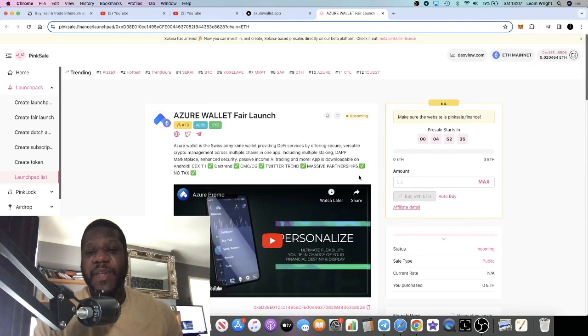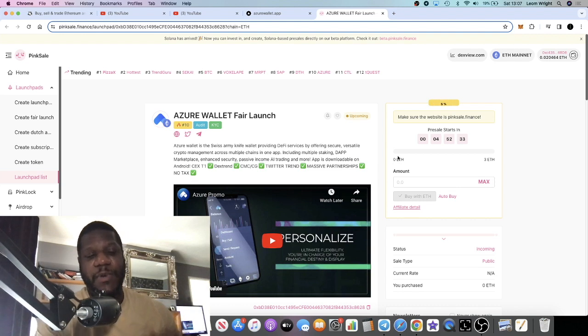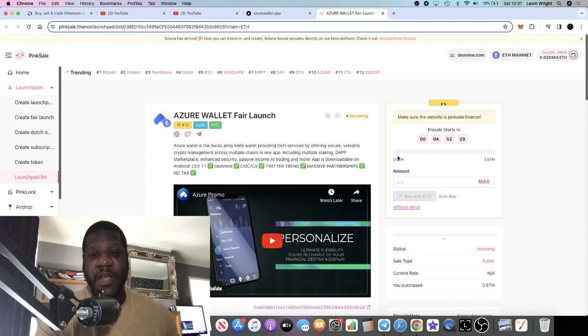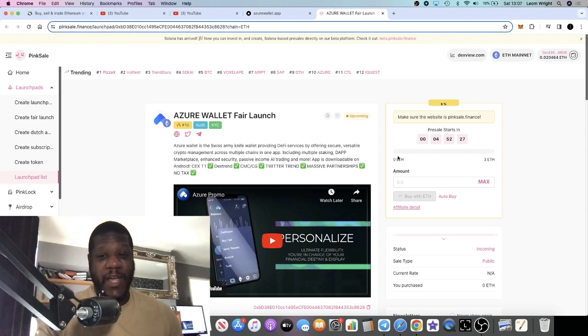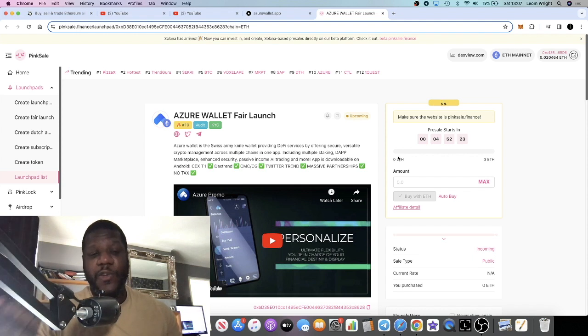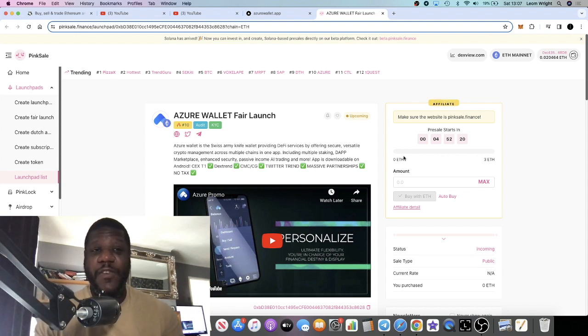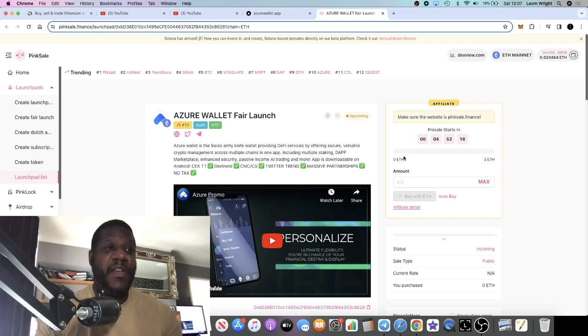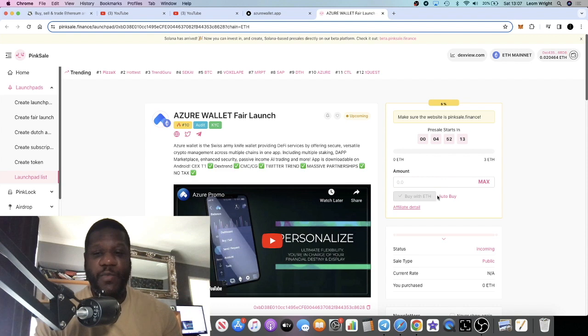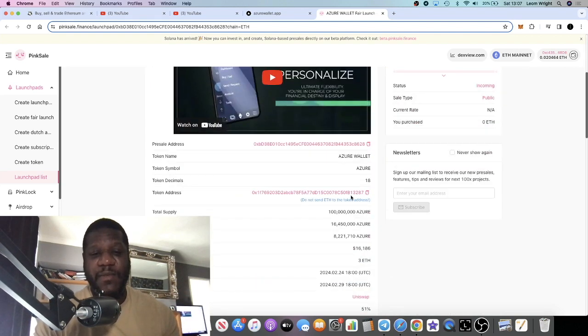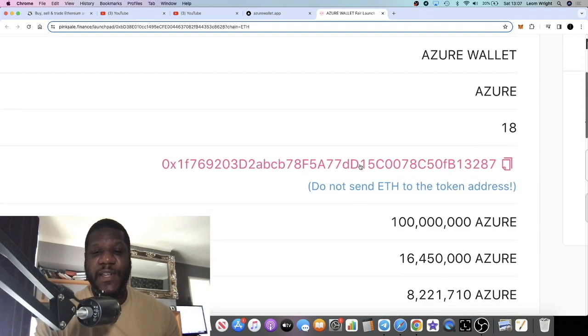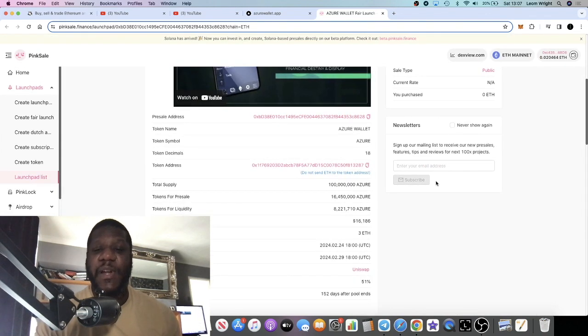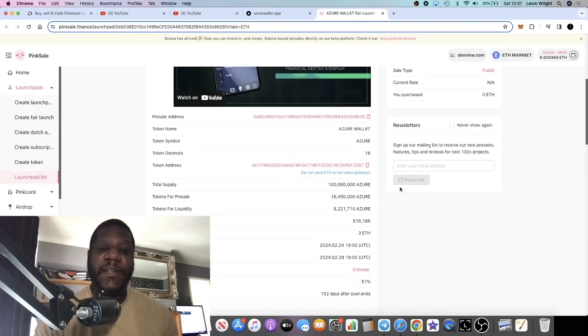If you're not familiar with how a PinkSale pre-sale works, because I know some people ask, once you invest in the pre-sale, you will need to come back to this page to claim your tokens. You can only do that after they finalize the pre-sale at the end of the pre-sale. Then the buy button will turn into a claim button. You claim your tokens and the token address is right down here, so you just copy the token address, import it into your wallet, and then you will see the tokens in your wallet.